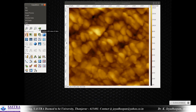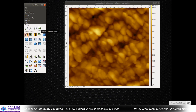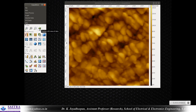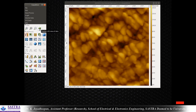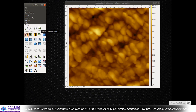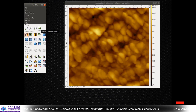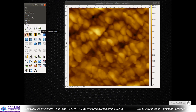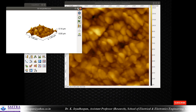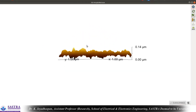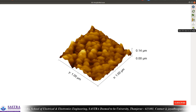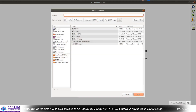Many other processes are available in this software but they are not allowable for publication because they would constitute data manipulation. What we have done so far is what is appropriate for AFM data. If you want to see the image in 3D view, simply press 'display a 3D view of data.' You can play around with the image as needed and save it using the save button there.